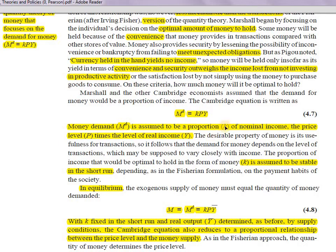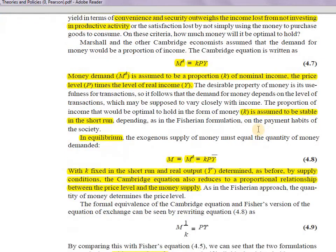The Cambridge equation states that money demand (MD) is a proportion of nominal income: MD = kPY, where k is a stable proportion and PY is nominal income. k is assumed to be stable in the short run, which is a realistic assumption. In the short run, we have fixed criteria for spending and saving money, so it does not change much.